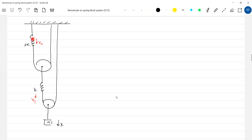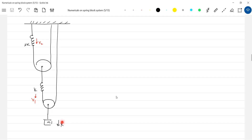Assume there's only a string here — no spring. Then if the block moves by one meter, here one meter will increase, so this should elongate by two meters. What is the displacement of this? Twice of this — so x1 is twice of x, or x is half of x1.